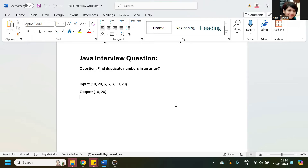There are many ways to find out duplicate numbers, like by using HashSet. HashSet contains unique elements, so by using HashSet we can find out duplicate numbers. Another way is we can use a for loop. In this session we are going to see how to do it using HashSet.